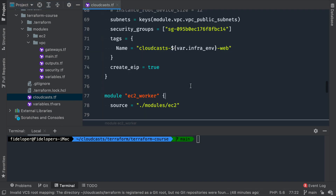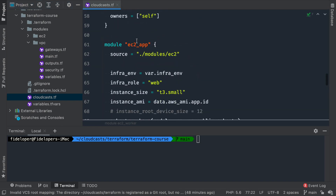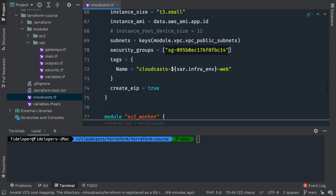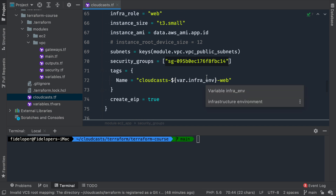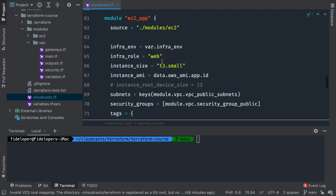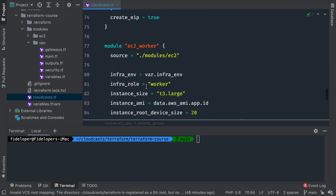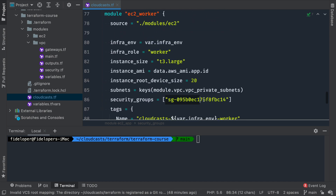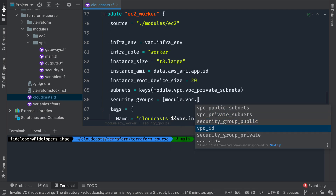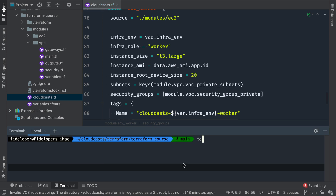In our cloudcast.tf file we have our app server and worker server, and they need to be updated with the new security groups. For the web server we'll use module.vpc.security_group_public, and for the worker server we'll replace the default with module.vpc.security_group_private.